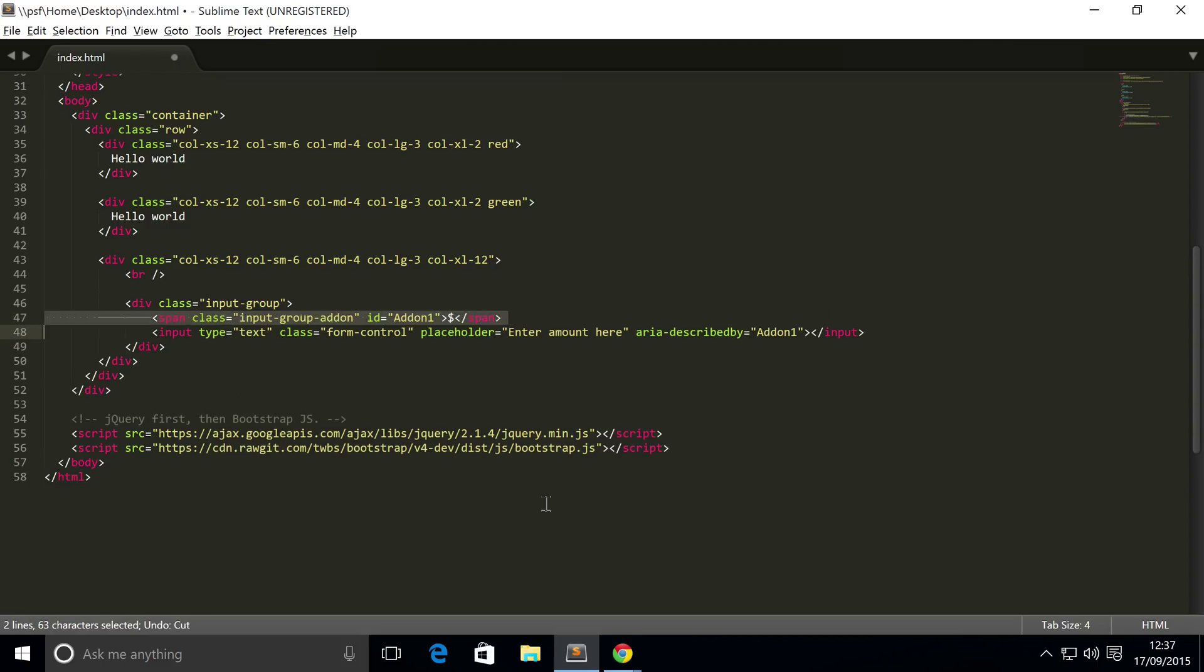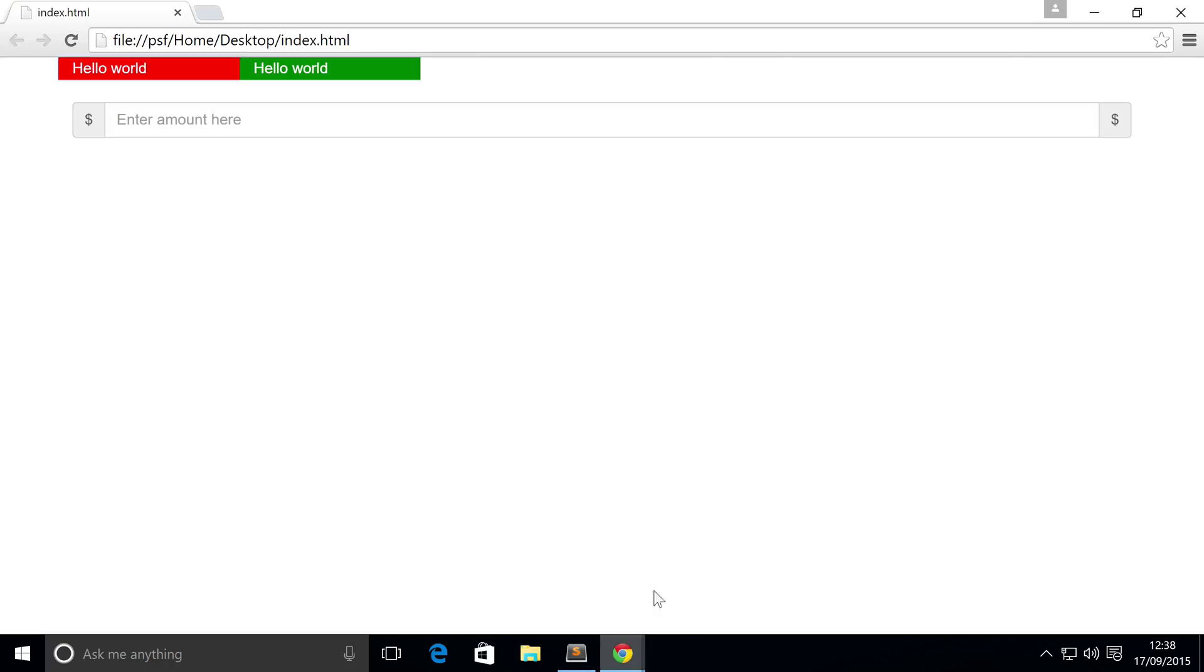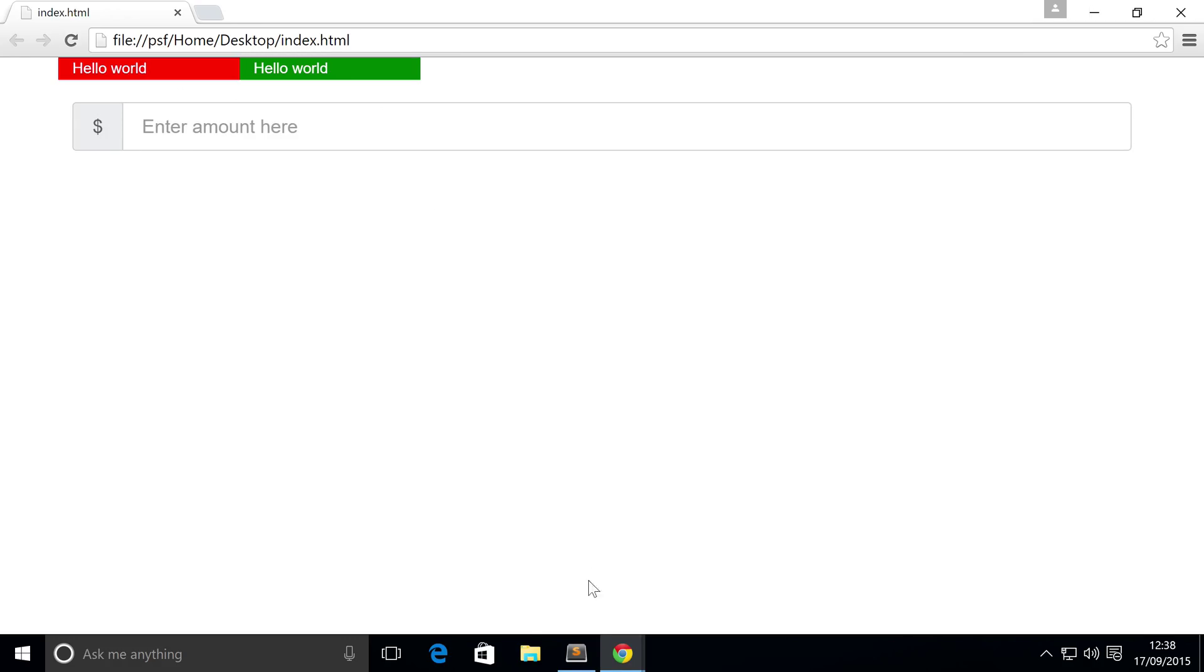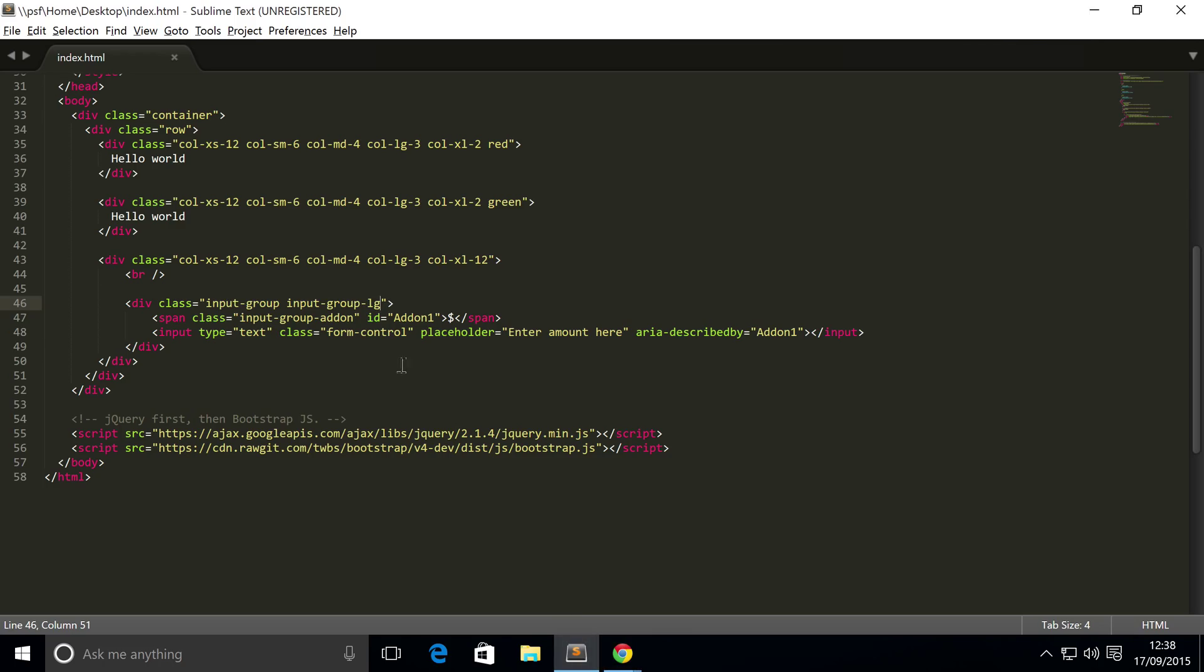Let's go back and make sure it's on the left. To actually change the sizing of the input group, what you do is put input-group-LG for a large size. Go back, refresh, and as you can see it has now increased in size.